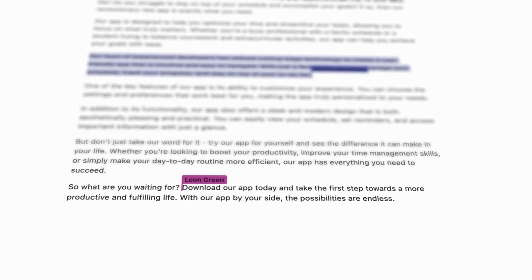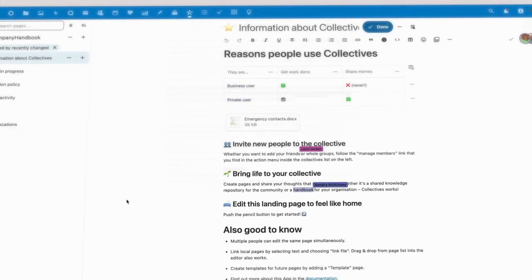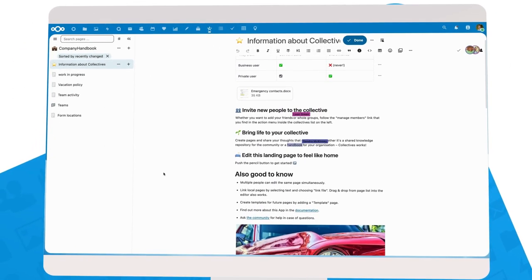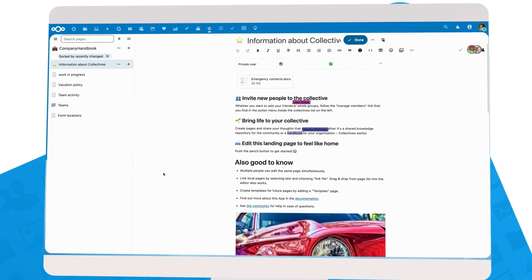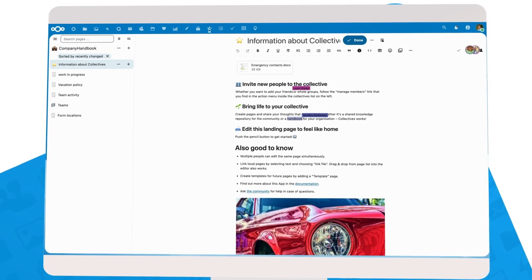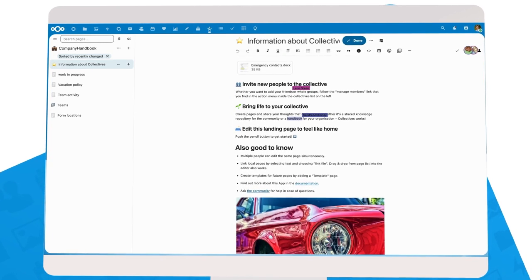This feature also comes to Collectives. Collectives is our knowledge base app, which you can use to keep documentation neatly organized.